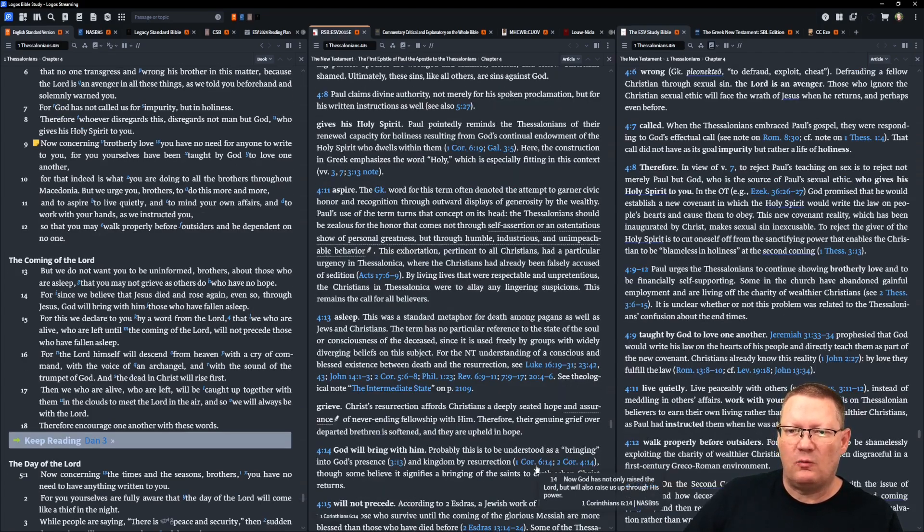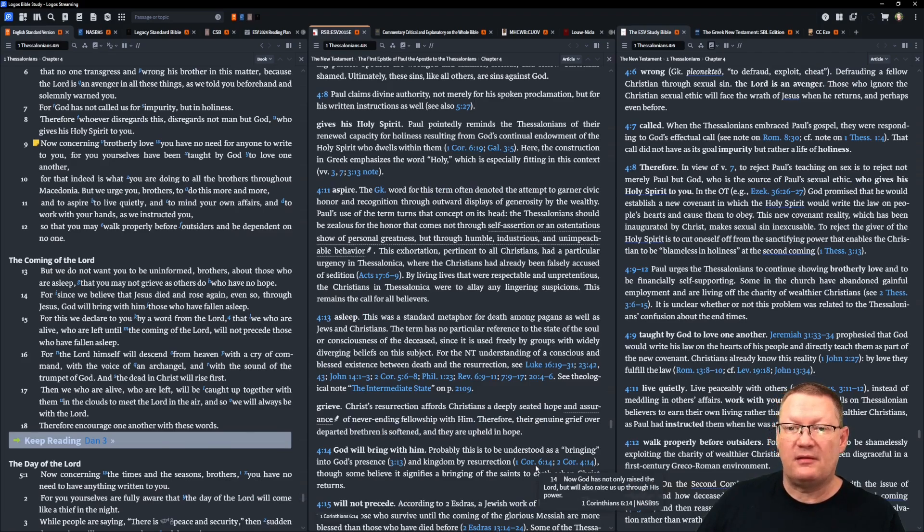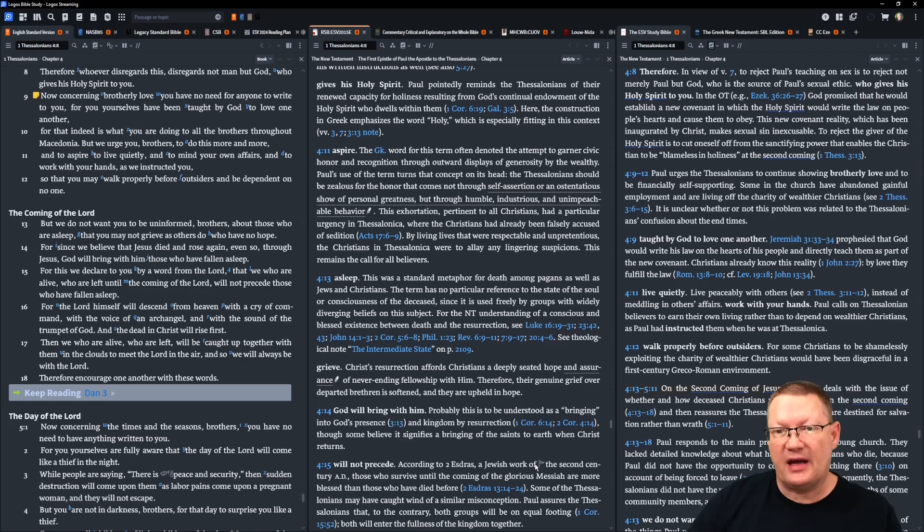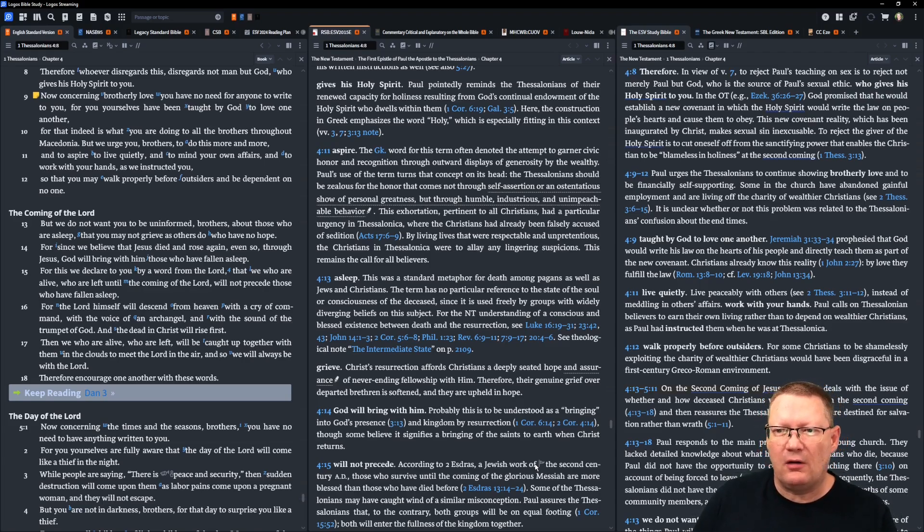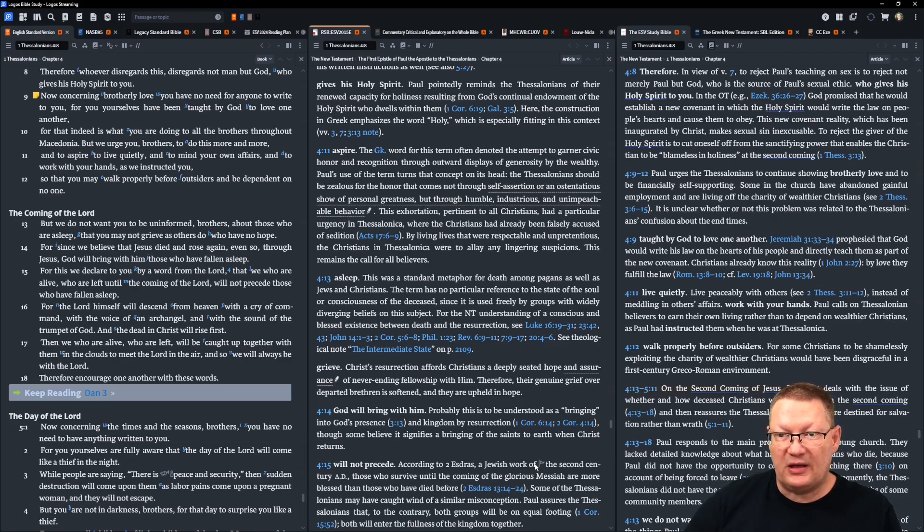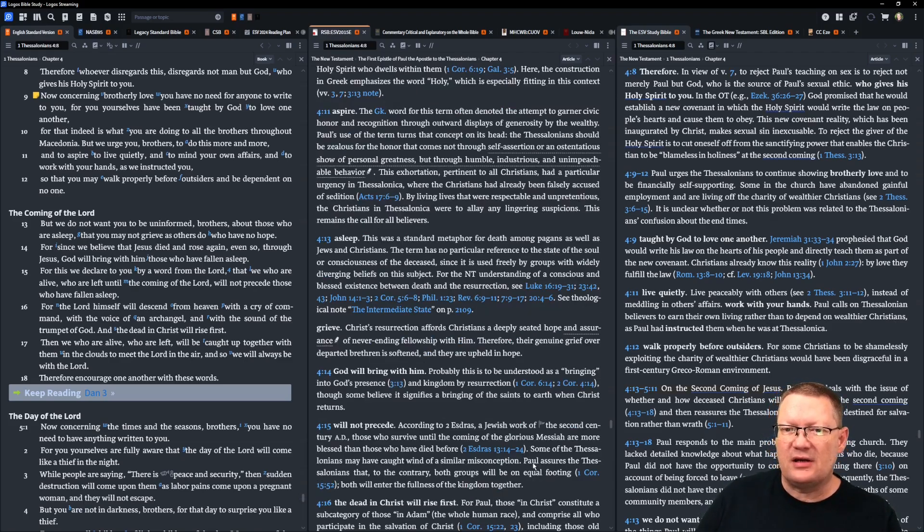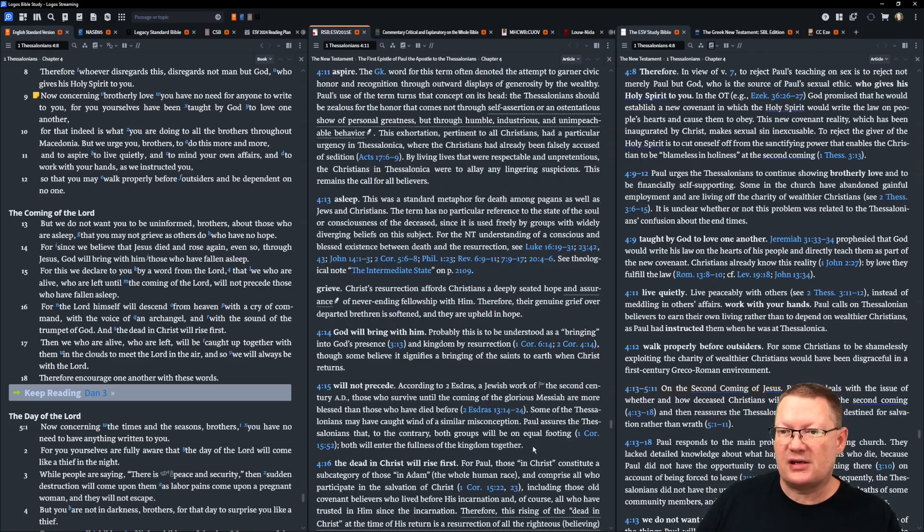But we do not want you to be uninformed, brothers, about those who are asleep, that Christian euphemism for death, that you may not grieve as others do who have no hope. For since we believe that Jesus died and rose again, even so, through Jesus, God will bring with him those who have fallen asleep.